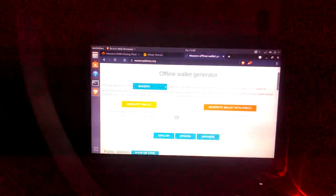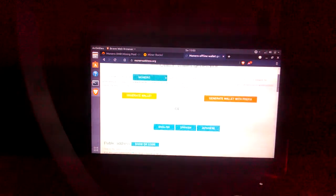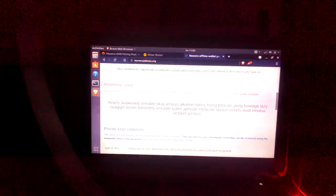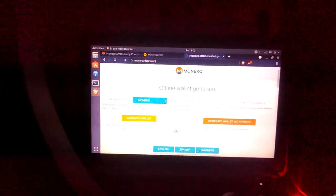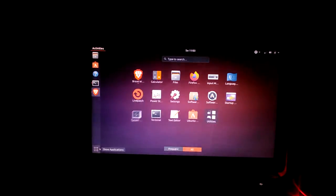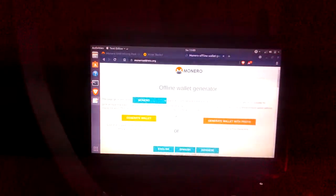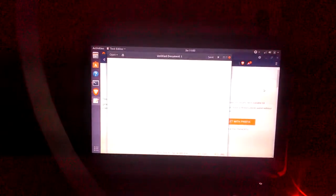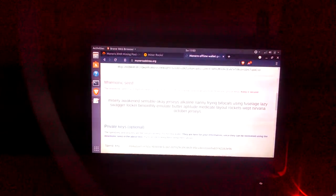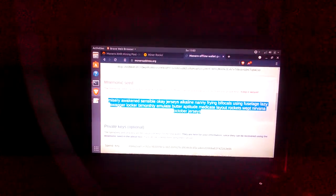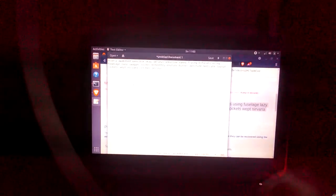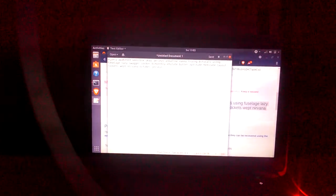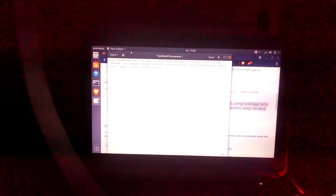Monero, I'm gonna generate a wallet. Generally when you click on here a wallet's already generated. So what you want to do is open up a text editor and grab the secret key, copy that and paste this onto your text file.